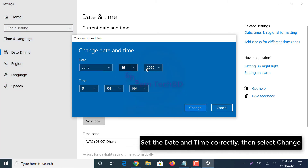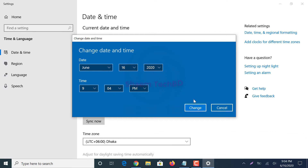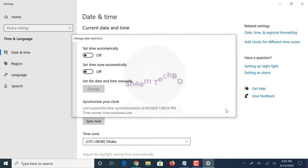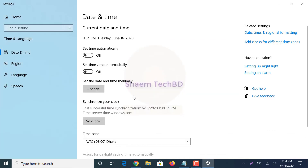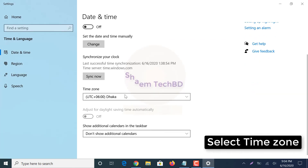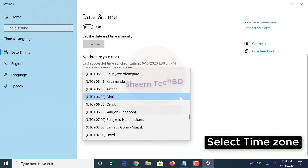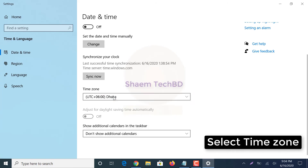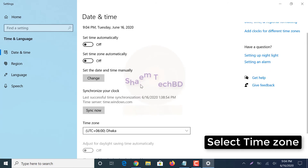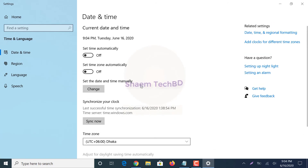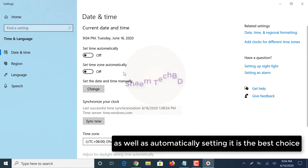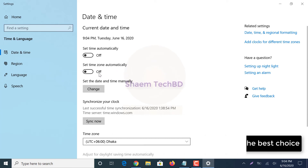Set the date and time to the current values, then select 'Change'. Also select the correct time zone. Automatically setting the time is the best choice.